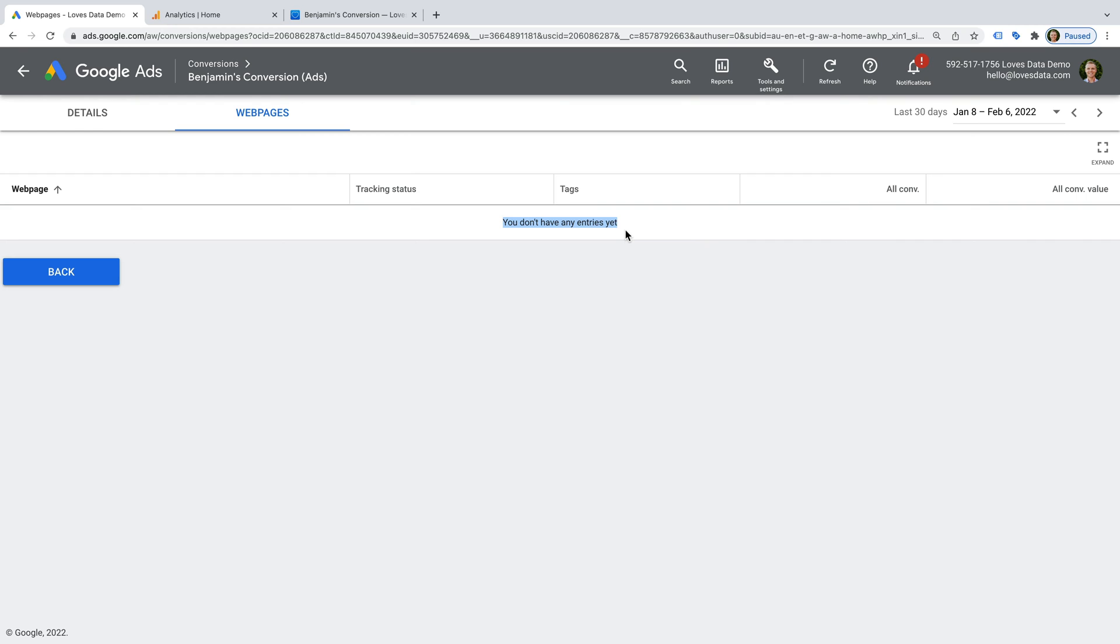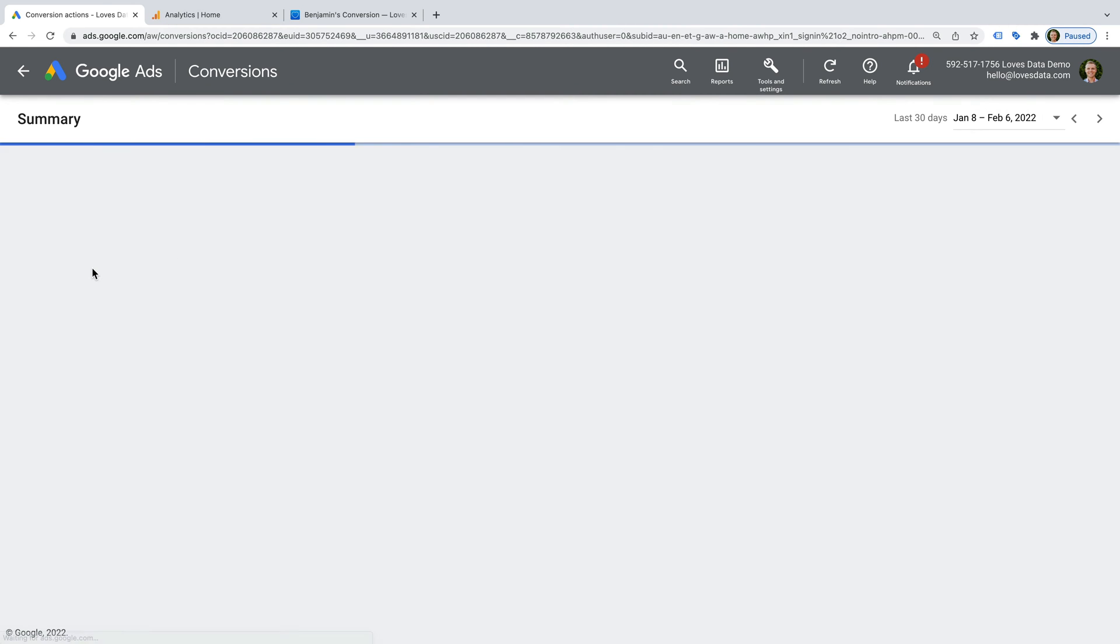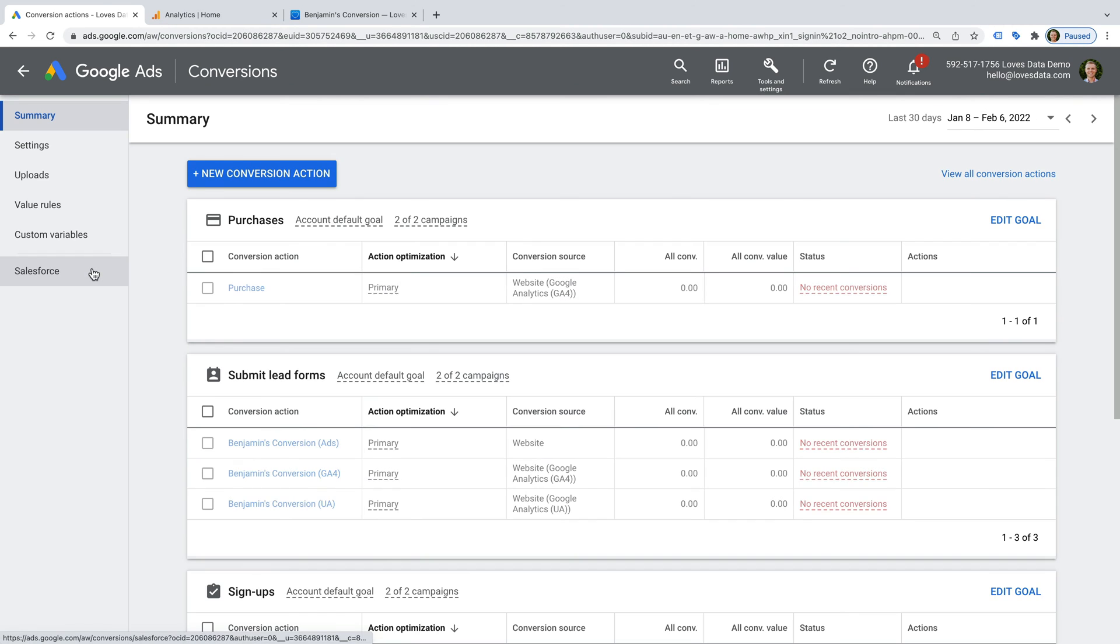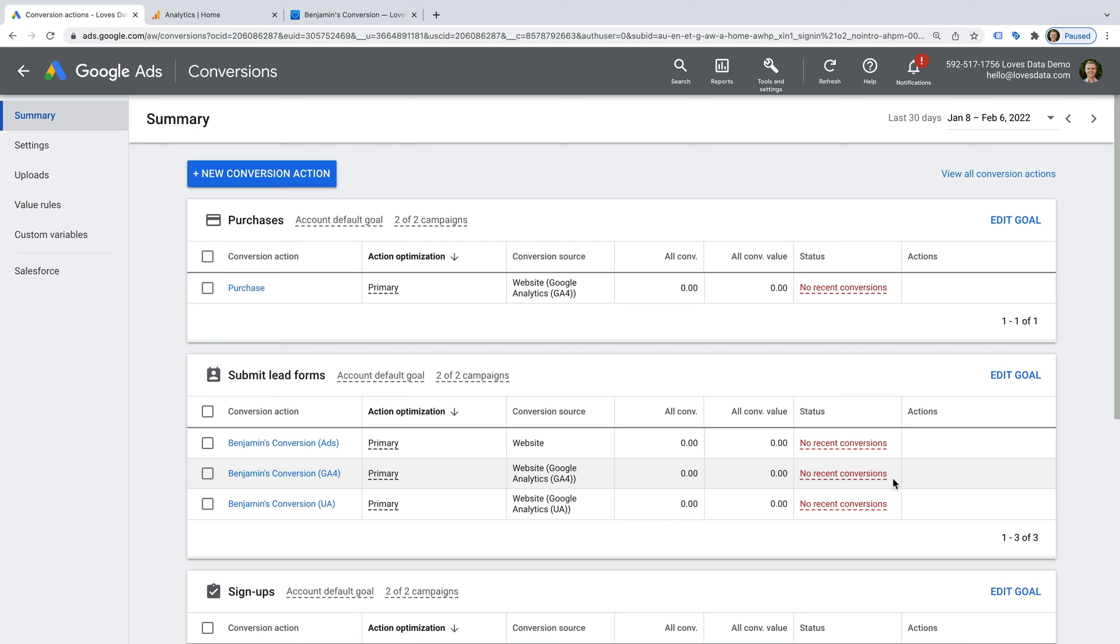Now let's navigate back to conversions. We can see that the conversions I've imported from Google Analytics are both showing no recent conversions in the status column, and there is no option to troubleshoot these conversions directly in the Google Ads interface. Before we head to Google Analytics, I recommend you start by checking that auto-tagging is enabled in Google Ads.